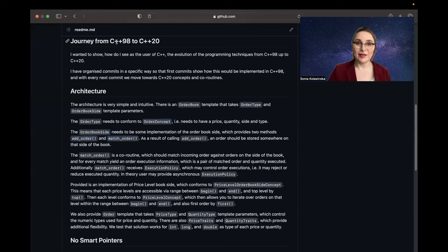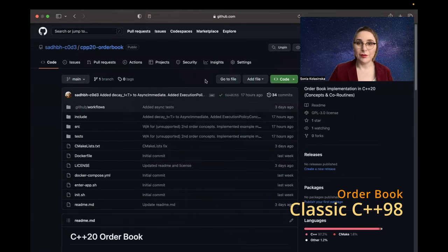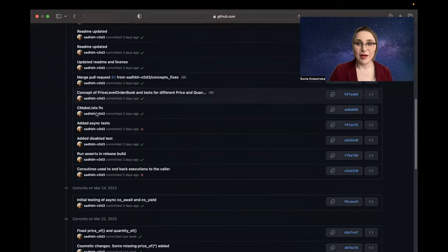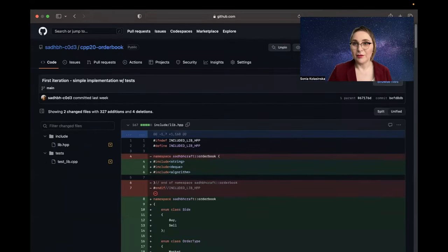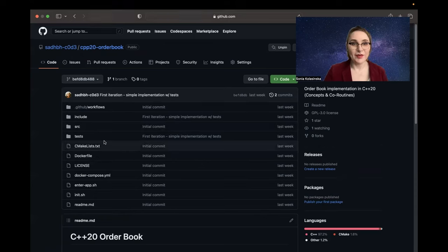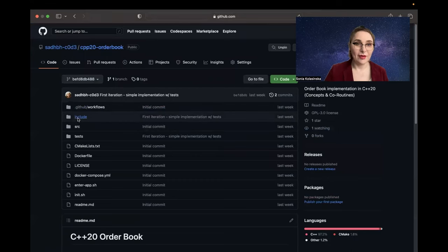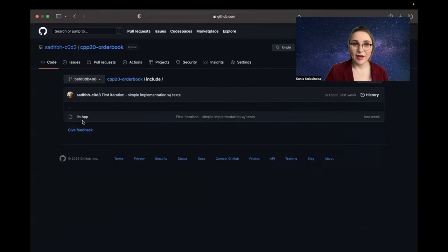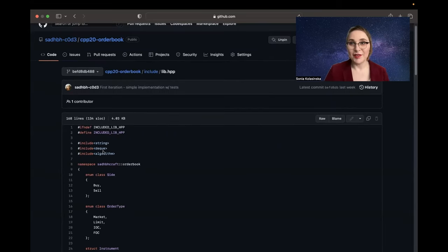Let's go back to C++98, where we didn't have the concept of order type — we just define a strict order. Let's go back in time to the first commit. We browse to the first iteration. Everything is in headers at this stage; I only had one header. This is my whole order book at the first iteration, and it didn't have matching yet.